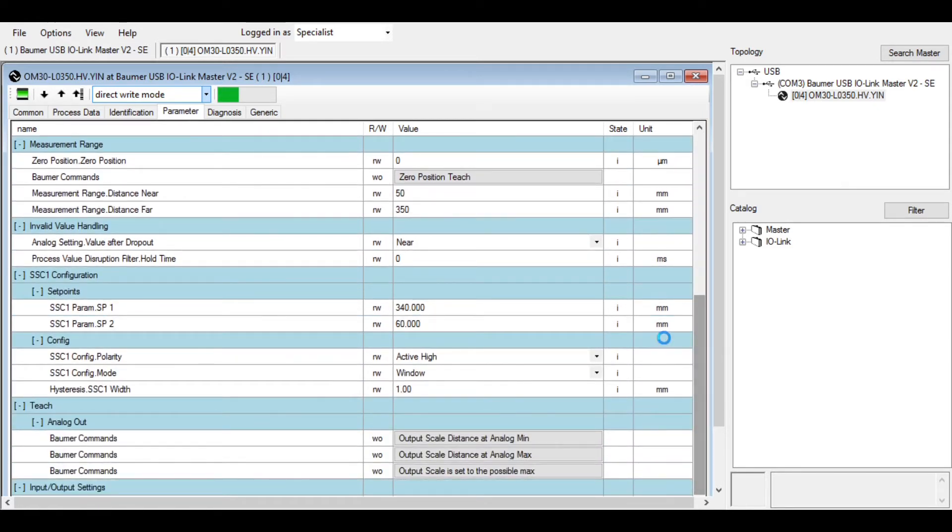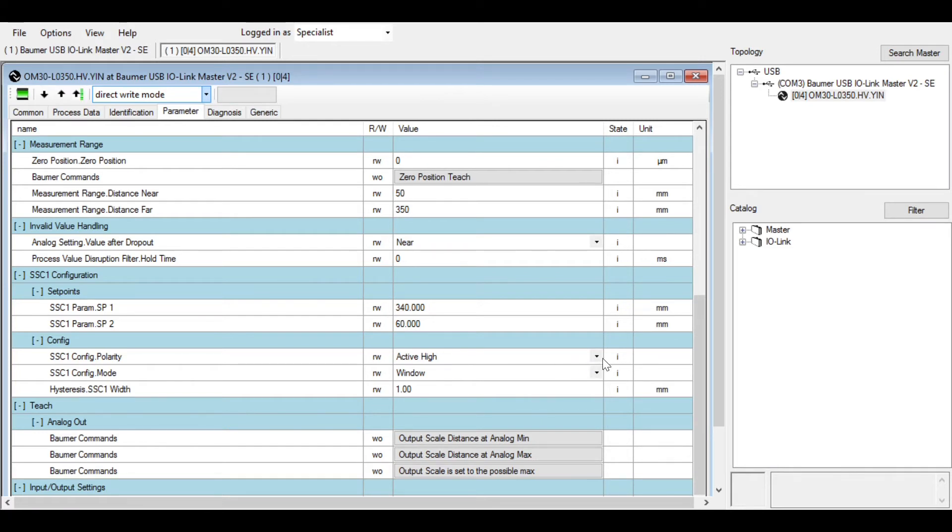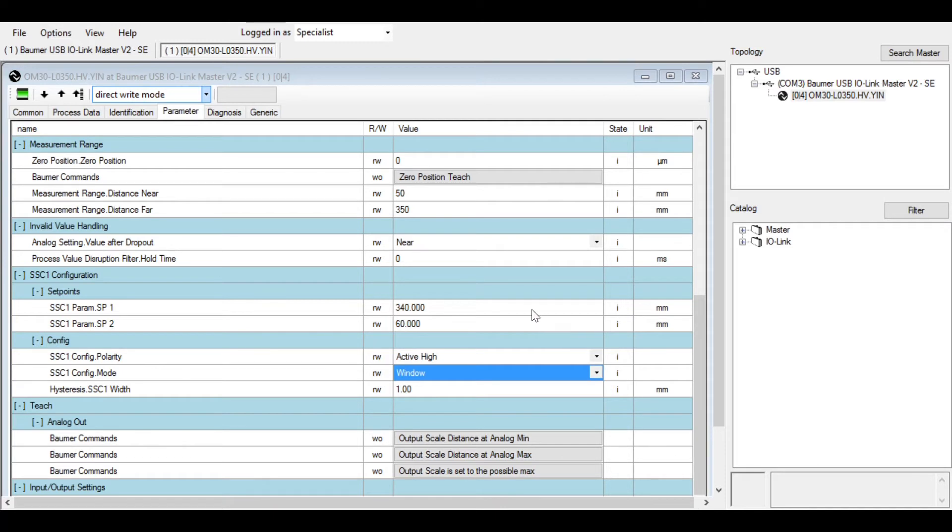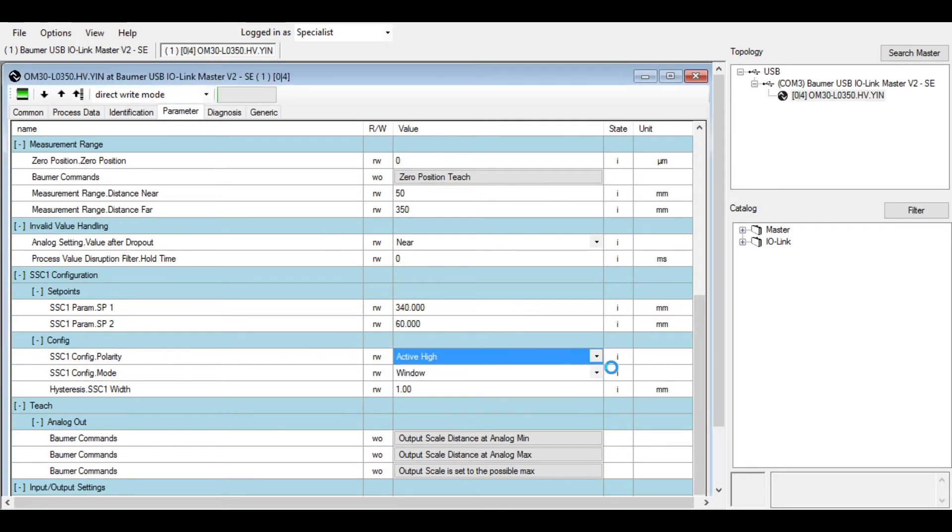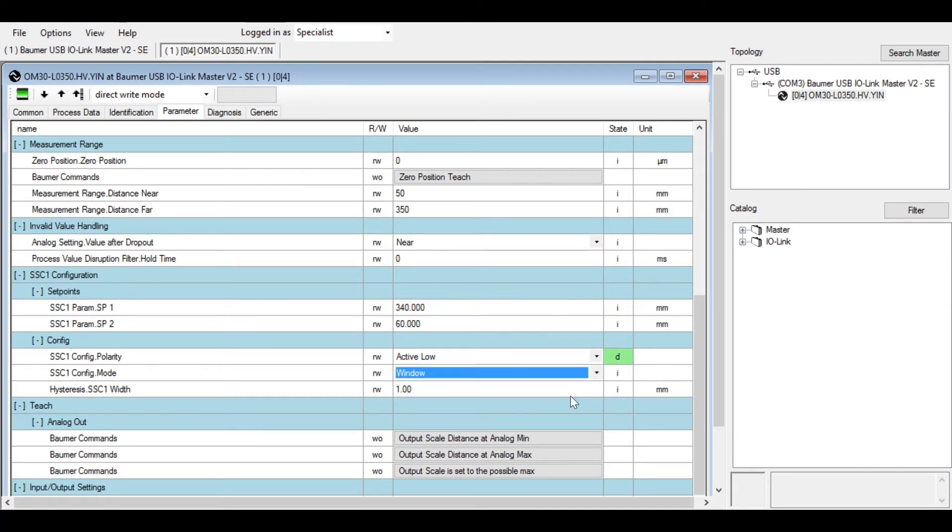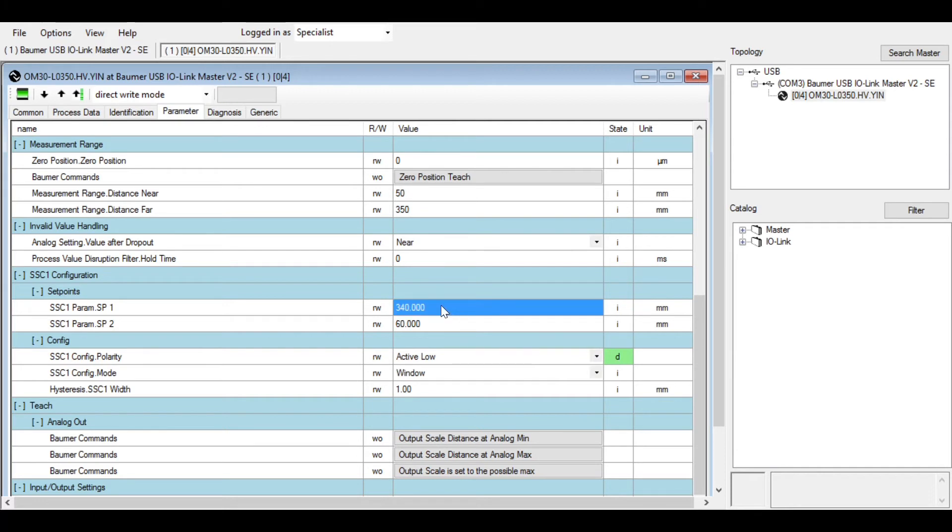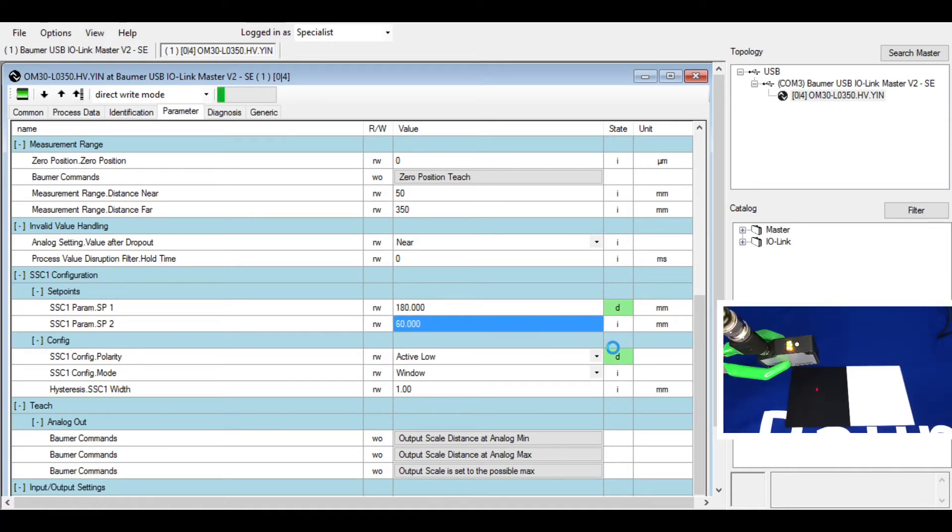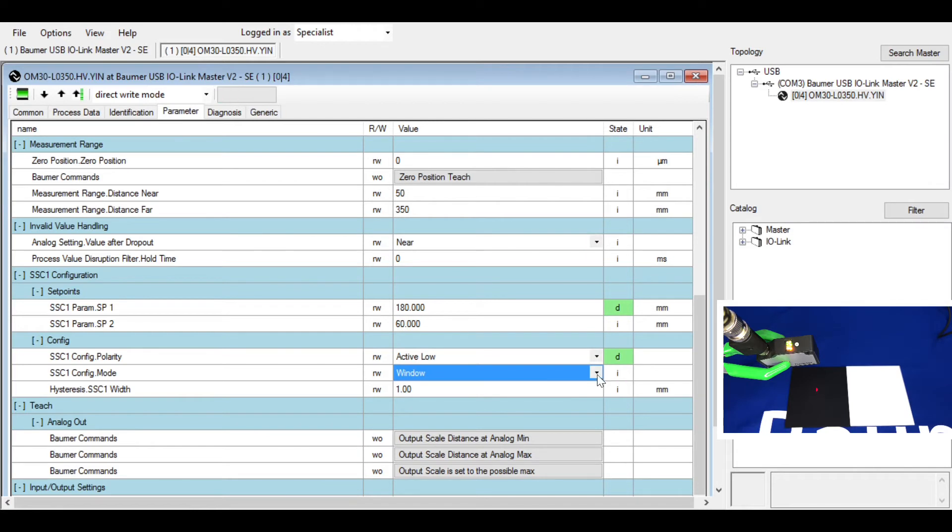Here you can set the actual switch point of the sensor, whether you want it on or off at a certain point or window. You can change it to active high or active low, and you can change it from a single point to window or vice versa. These are the switch points that you'd put in. If you wanted the output to come on at say 200 millimeters away from the sensor, or in our case say maybe 180 millimeters from the sensor, you can set it there and switch that to point.